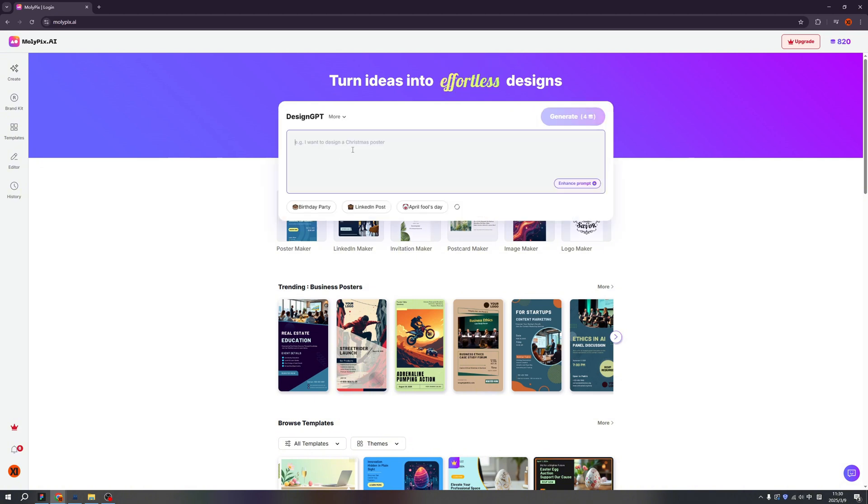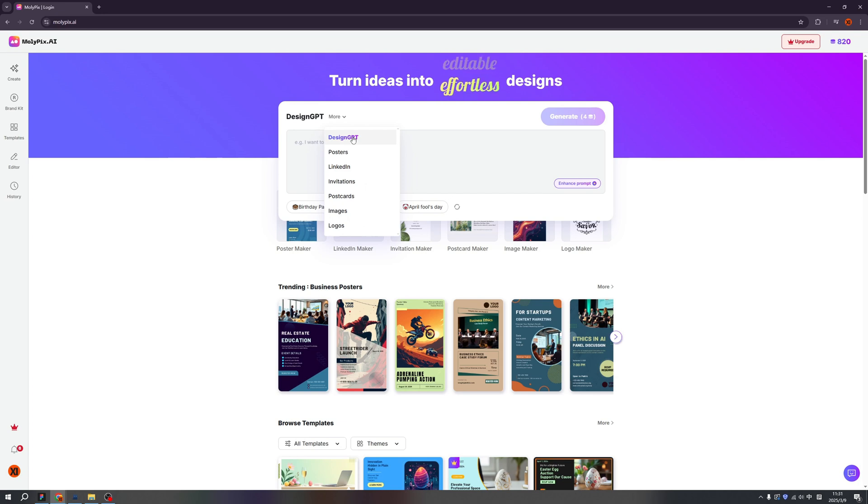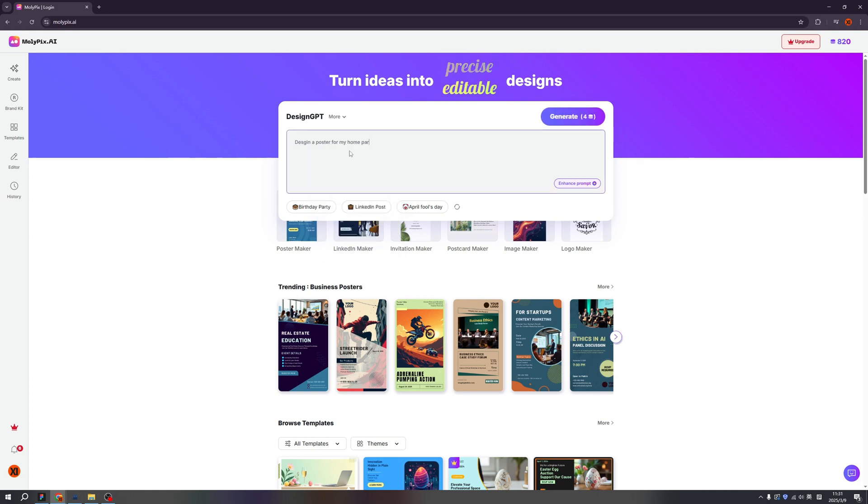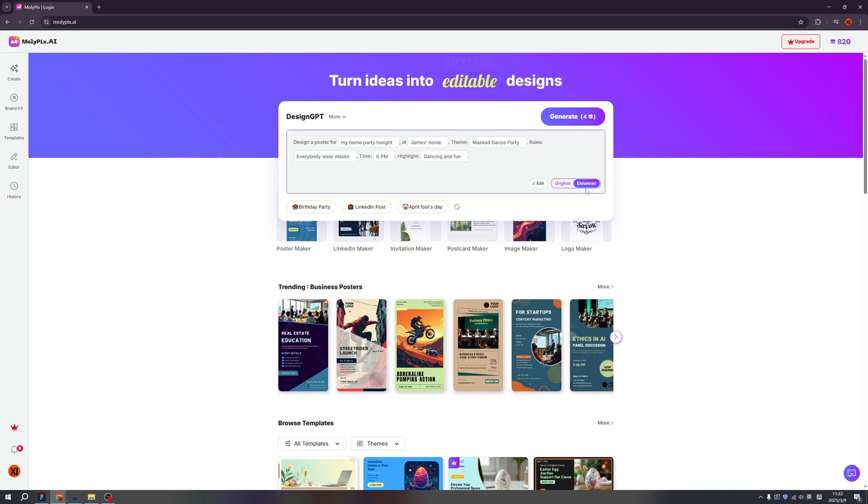So we have a design GPT, just similar with a chat GPT, right? But if you want to change your scenarios, you can click more. So now currently I'm choosing design GPT. Design a poster for my home party tonight at my house. And my rules, everybody wearing masks and dancing. 8pm, James' home. So if the prompt is not perfect, you can click the enhanced prompt. Wow, the enhanced prompt is so amazing.